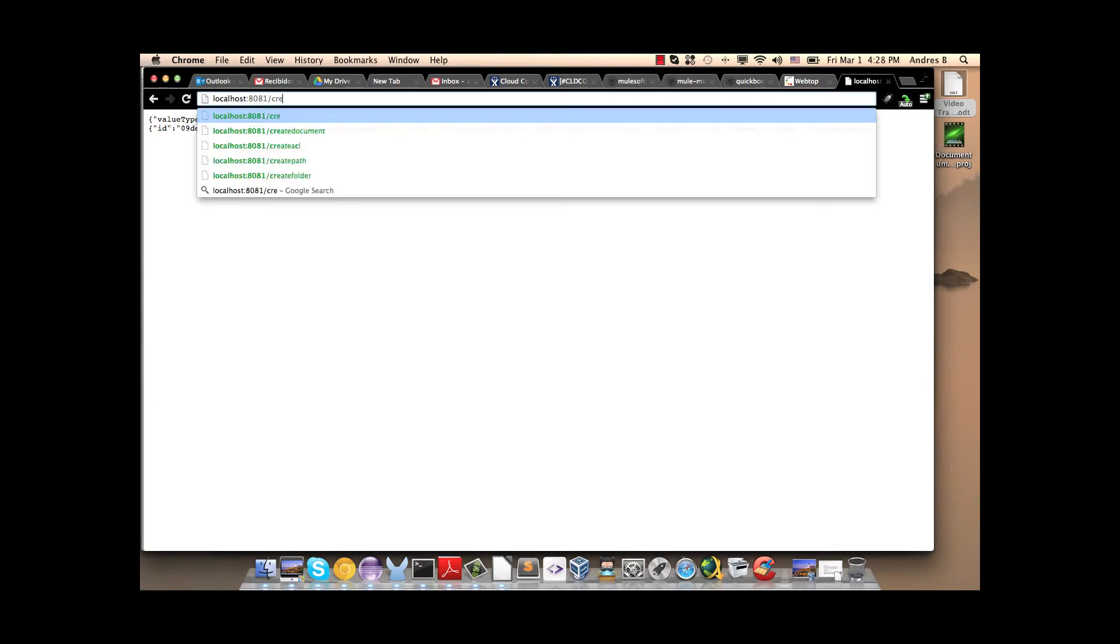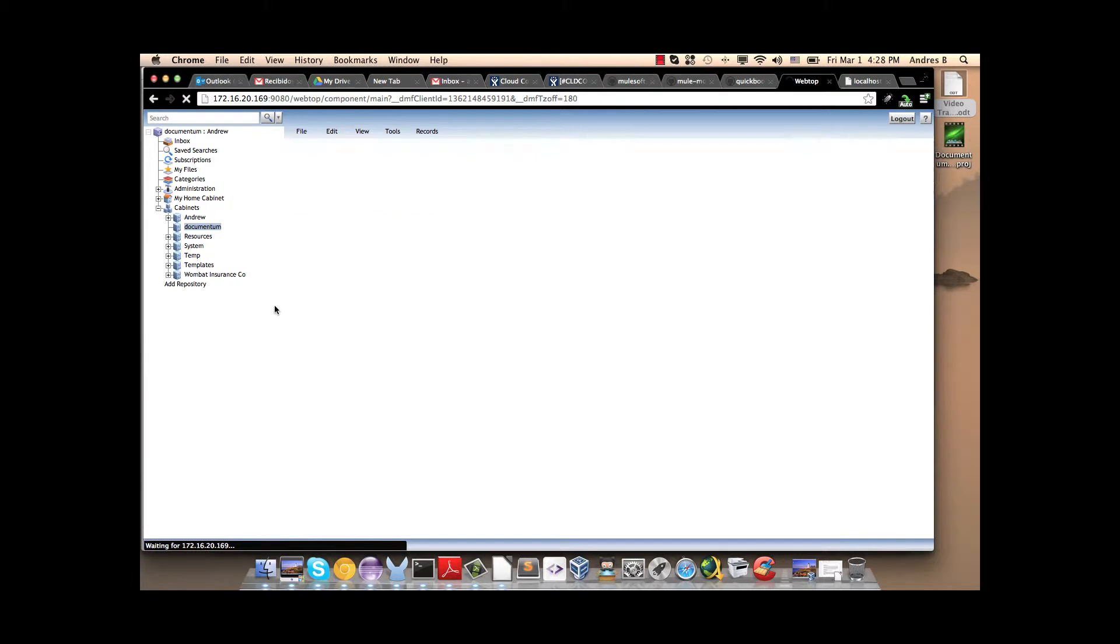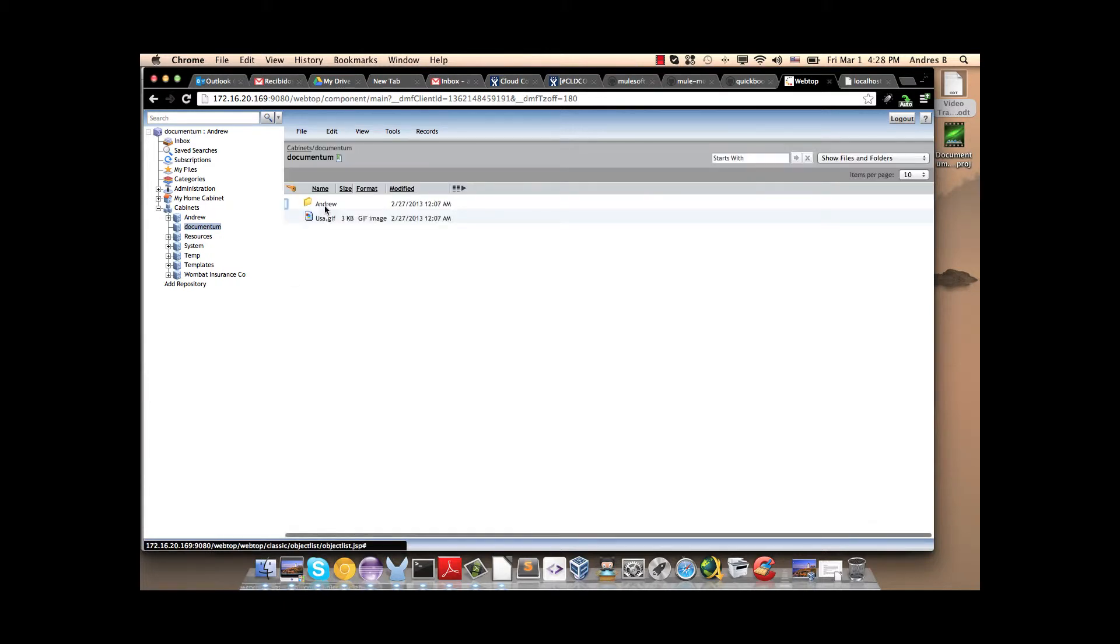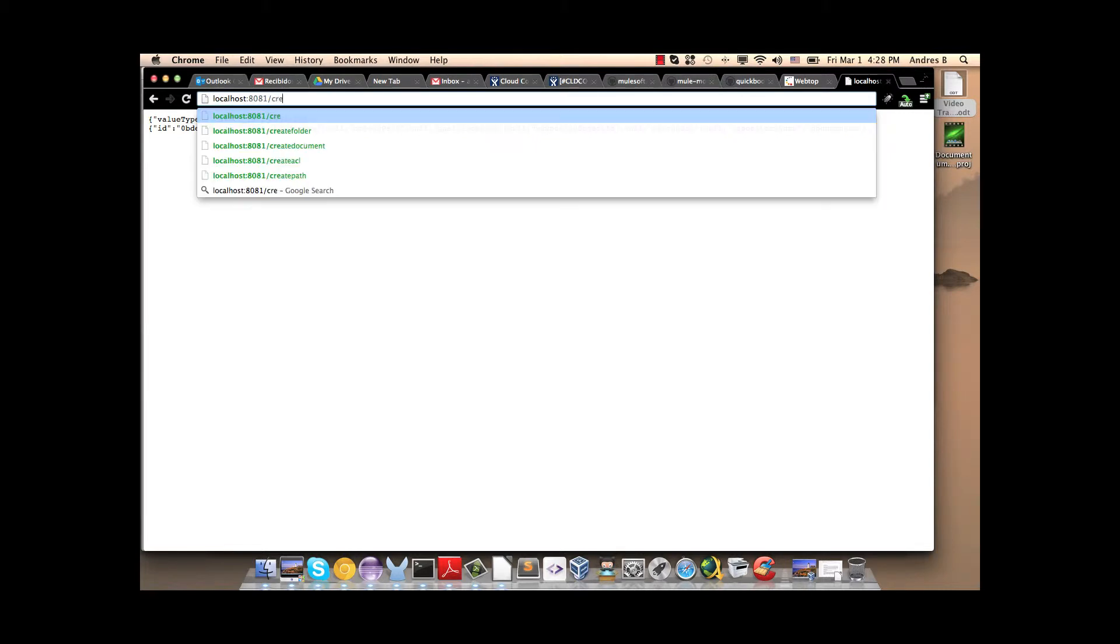Now we are going to create a folder. Create folder. Here is the object created. And here we can see the folder. Now we are going to create the path. Here we have the object created.